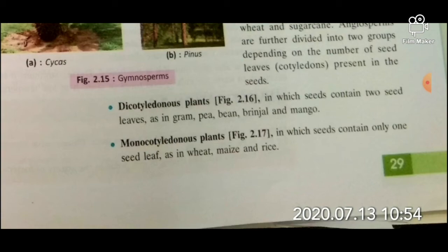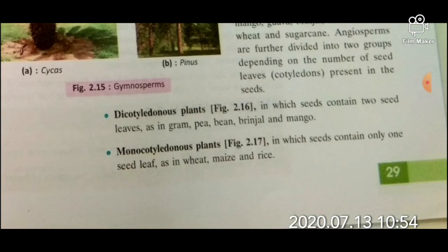Dicotyledonous plants are those in which seeds contain two seed leaves, as in gram. Monocotyledonous plants are those in which seeds contain only one seed leaf, as in wheat, maize, and rice.